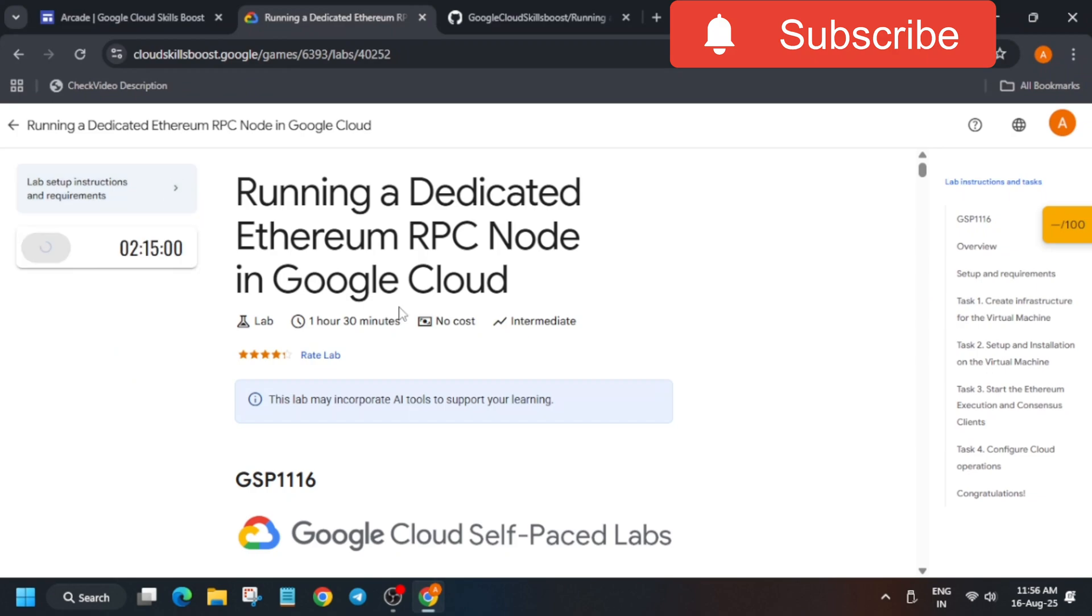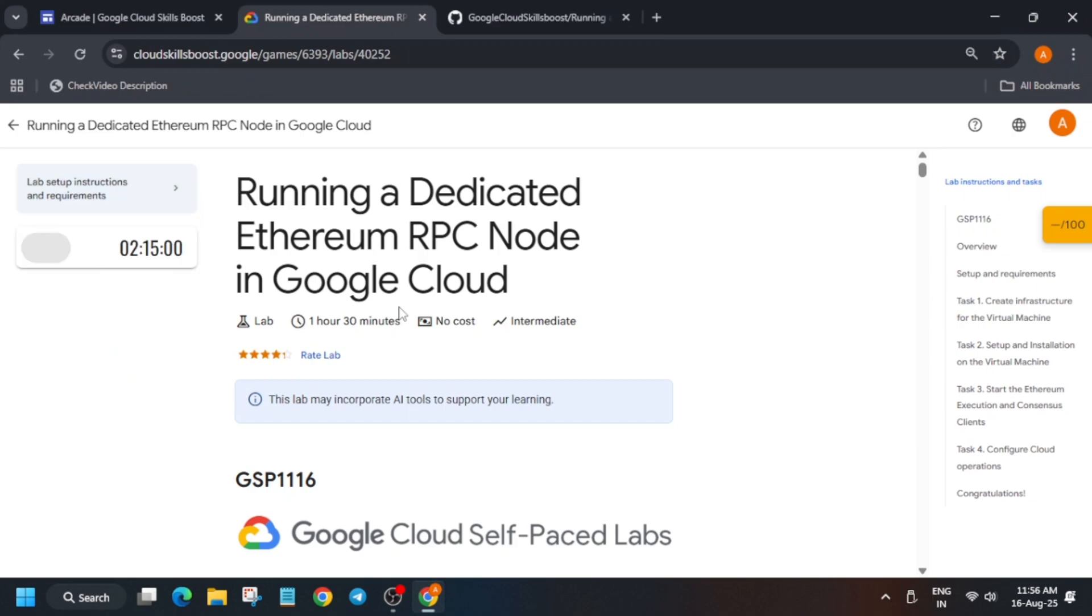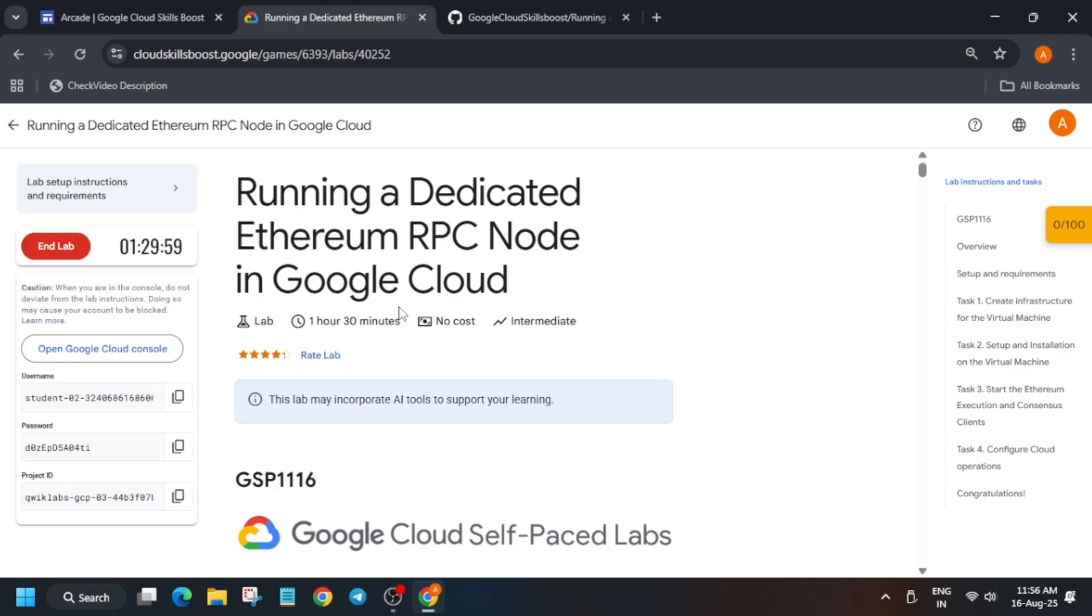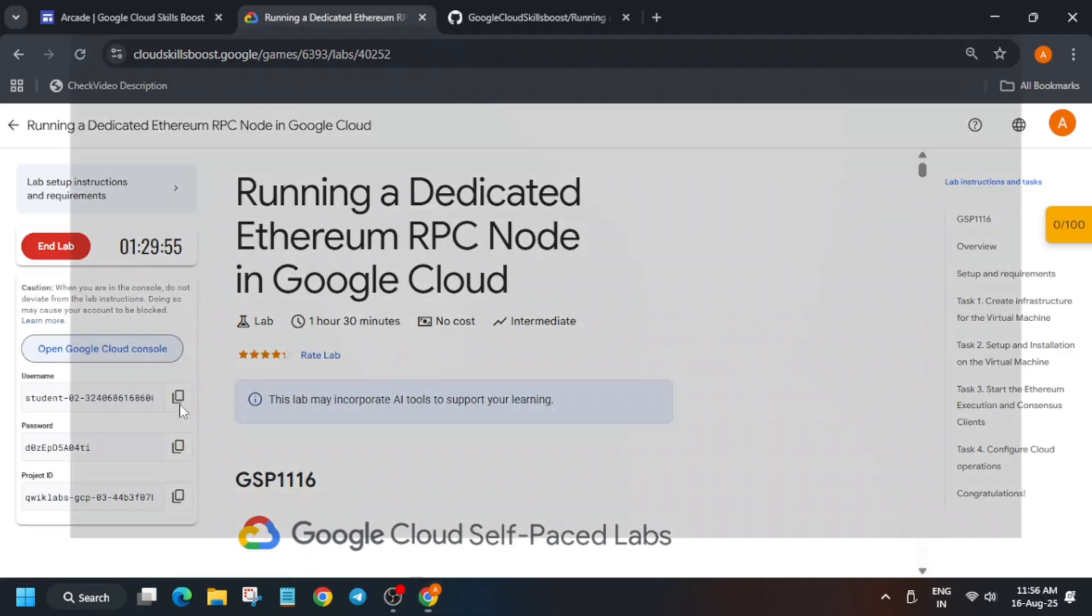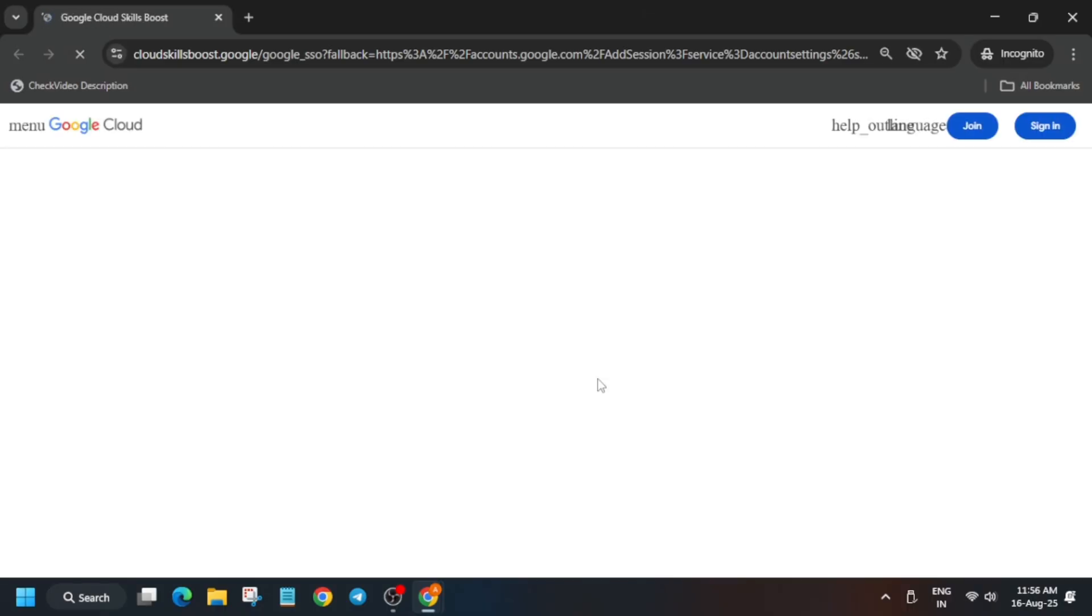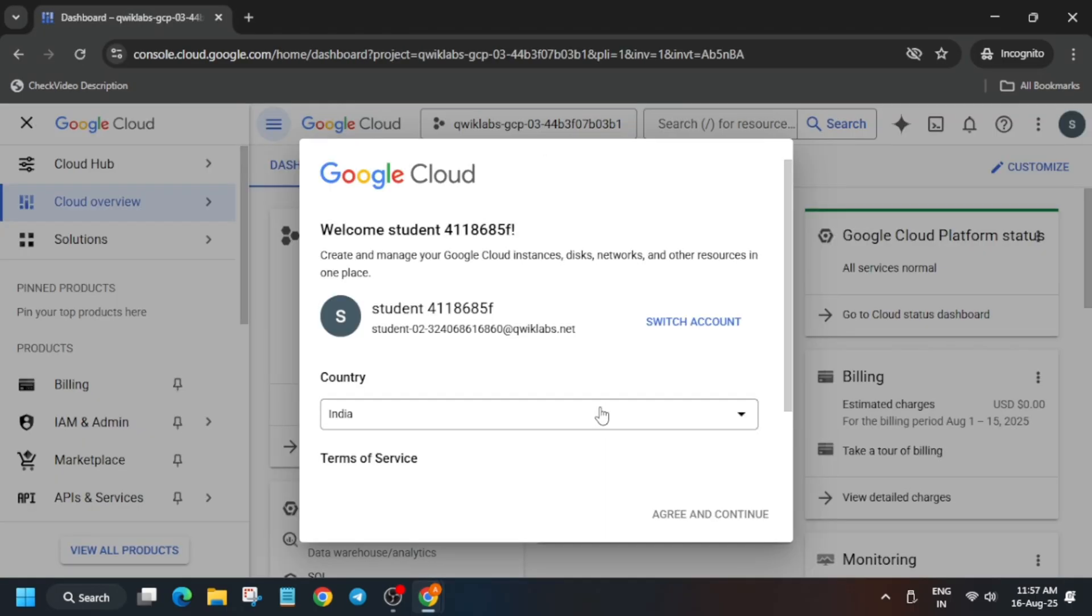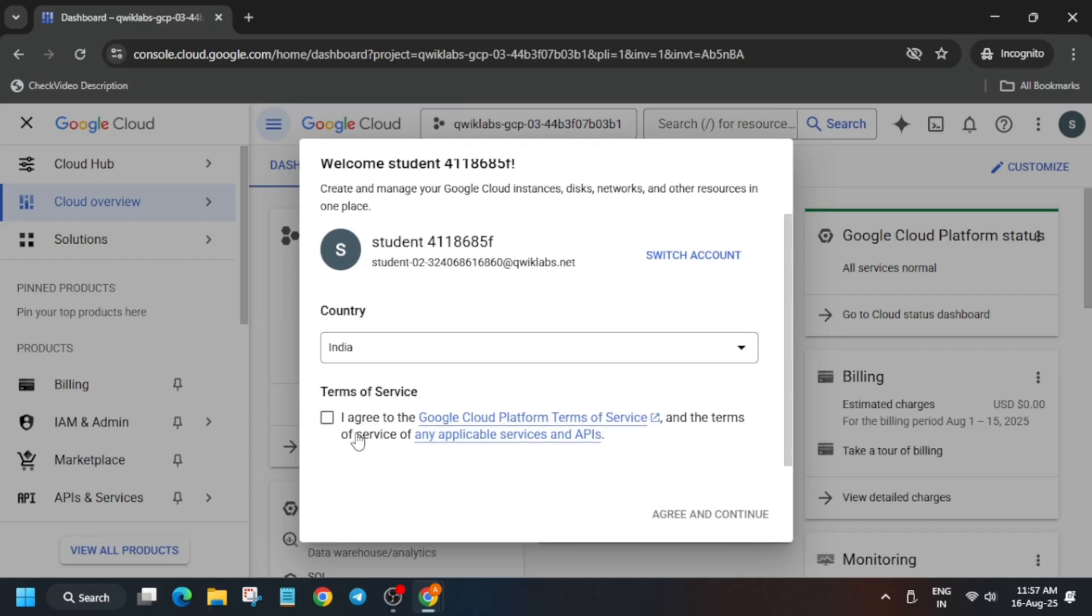Hello guys, welcome back to the channel. In this video we'll cover this amazing lab. So first of all, click on Start Lab and open the Cloud Console in a cognito window. The first tip is that we'll be activating a Cloud Shell, so just stay tuned. Now here just click on I Agree and then click on Agree and Continue.